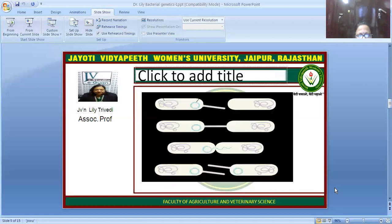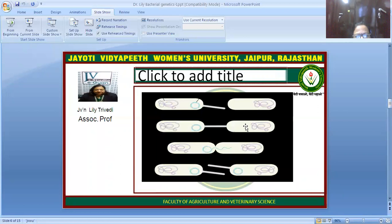Here you can see a diagram showing the circular fertility factor forming the pilus tube and joining to the F-negative cell, with the transfer of genetic material occurring through it. After transfer, both bacterial cells have formed a pilus, so both are now F-positive.